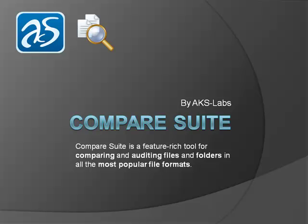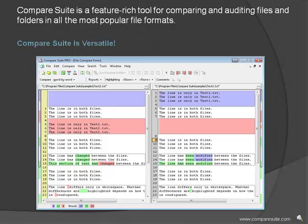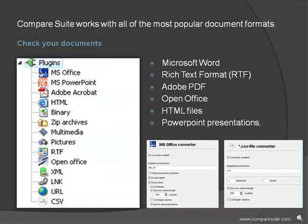Compare Suite by AKS Labs is a feature-rich tool for comparing and auditing files and folders in all the most popular file formats. Compare Suite is versatile.